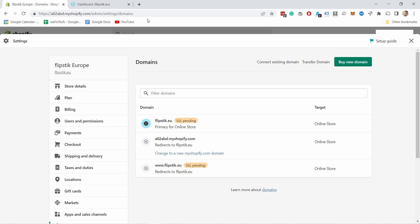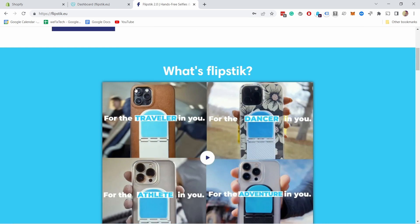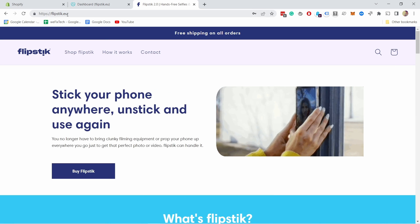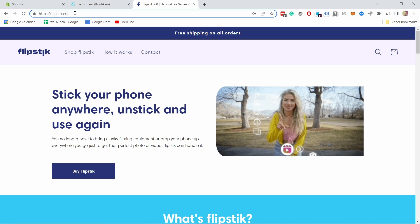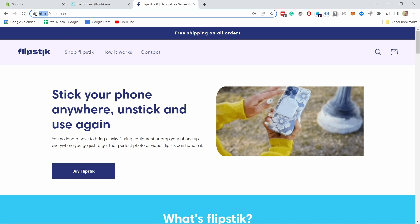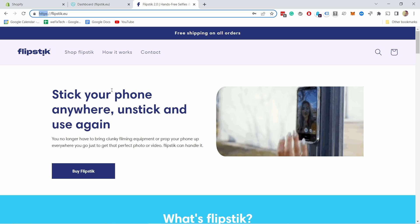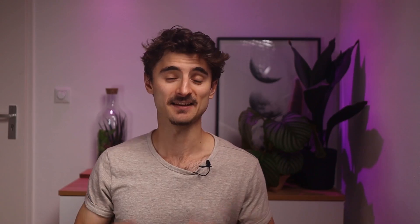Now let's check it works. You can see the website shows up — that's great. This is now the domain name I wanted to use for this shop, and I can also see that the SSL certificate is already ready, so this website is ready to go.